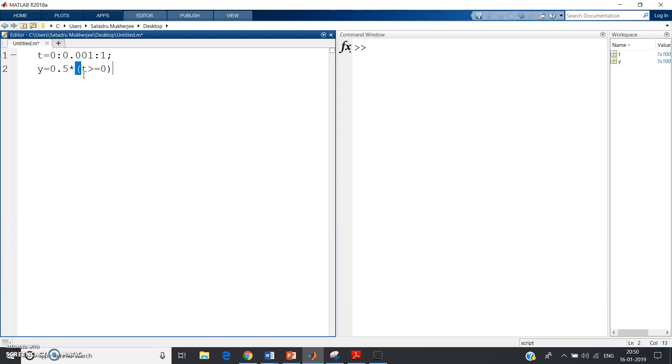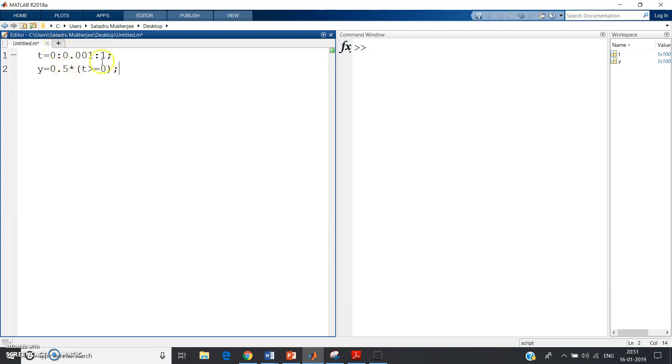This will give one horizontal line parallel to the x-axis with magnitude or height of 0.5. So plot t comma y comma, let me give red color for this horizontal line.